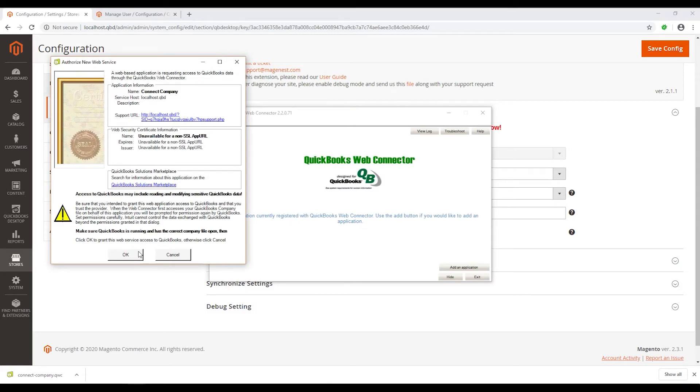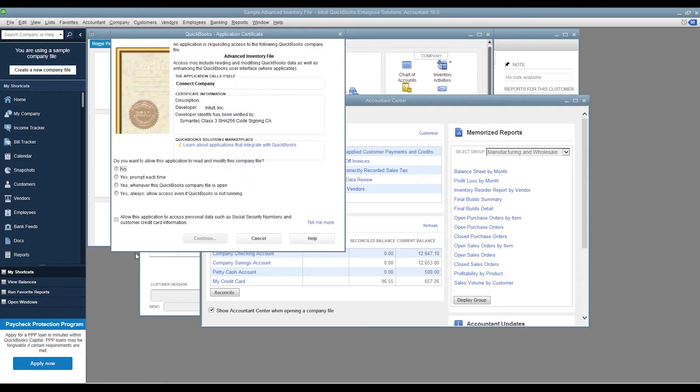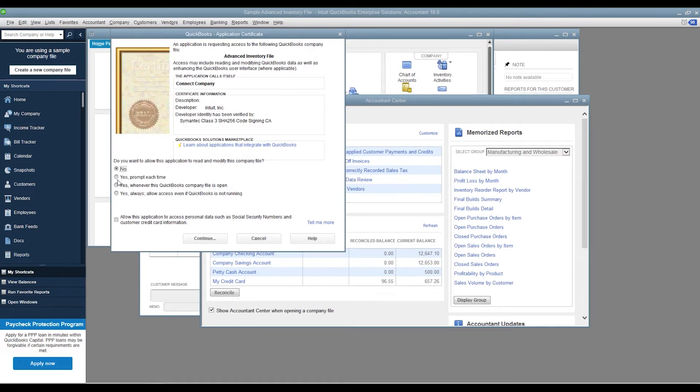On the QuickBooks Application Certificate, you can choose among 4 options. If you choose No, you don't allow the file to run. If you choose Yes, prompt each time, it will ask for your permission each time you open the Web Connector.